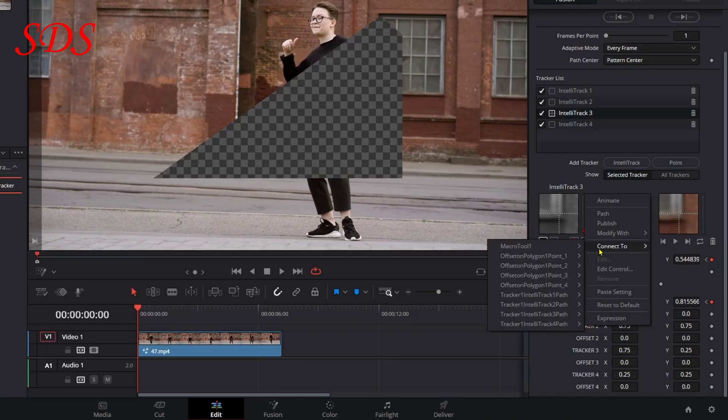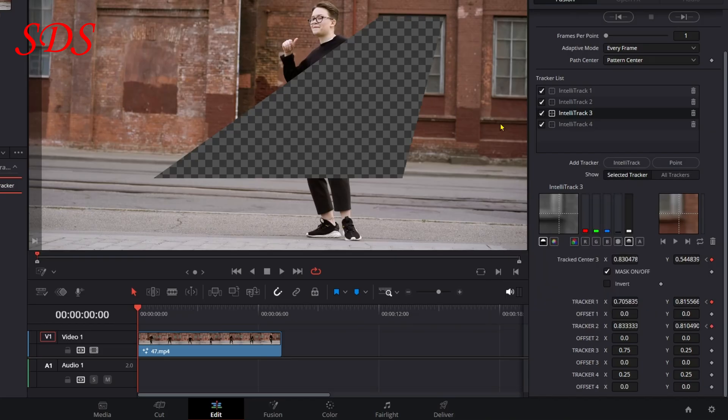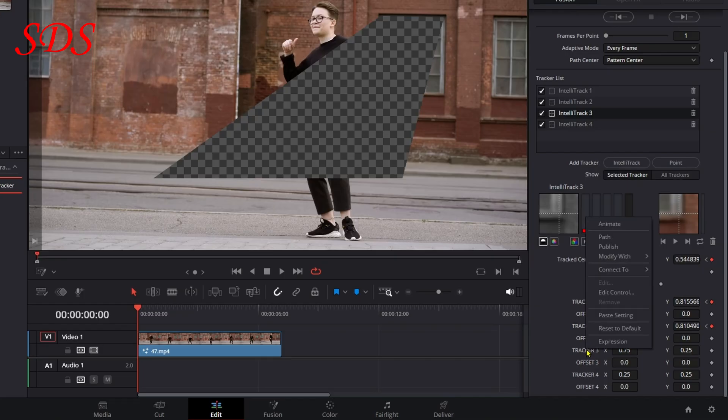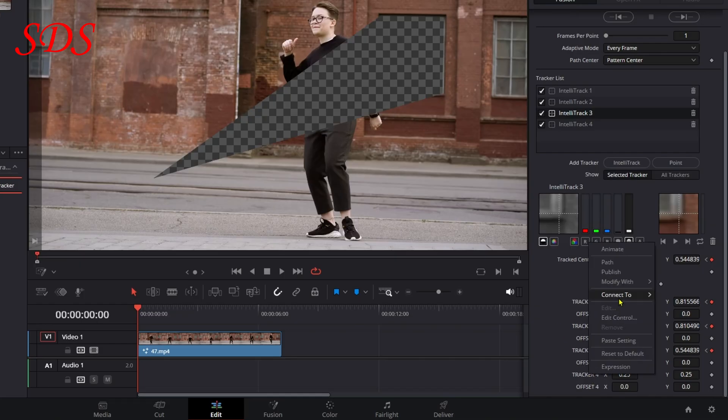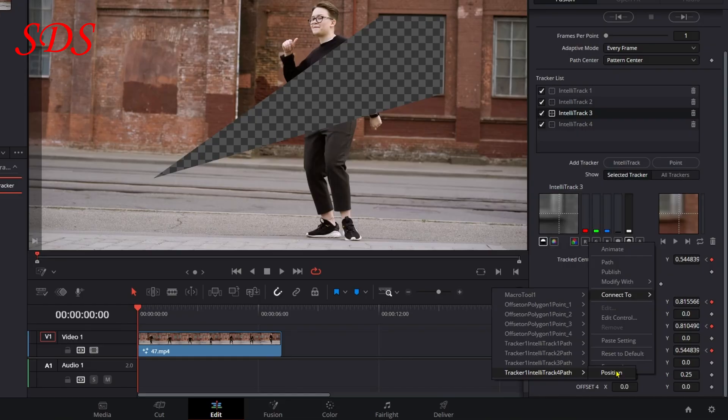...connect to Tracker Path 2 Position, and again that one did go. Tracker 3: right-click, connect to Tracker Path 3 Position, and there's the third one. Now right-click on the fourth one, connect to Tracker Path 4 Position.